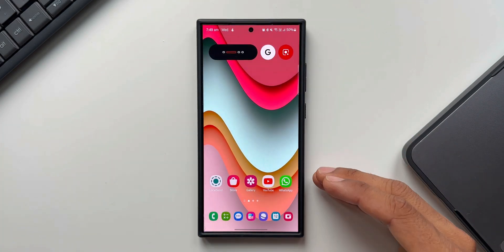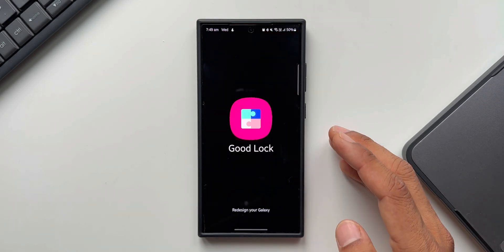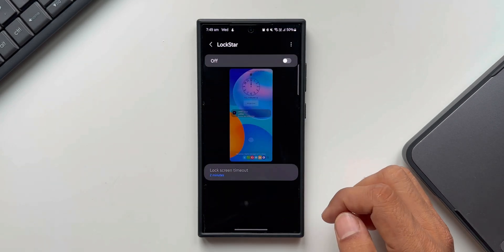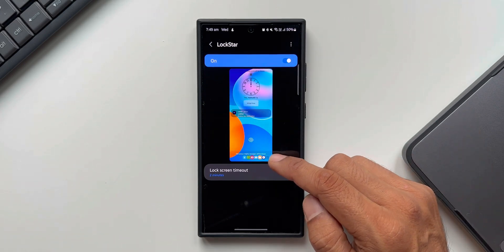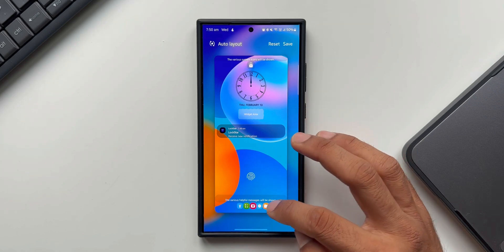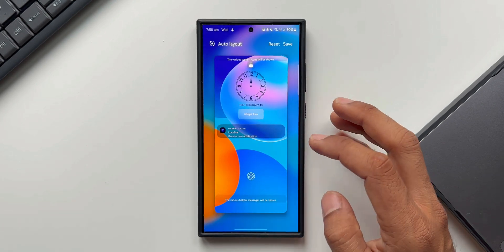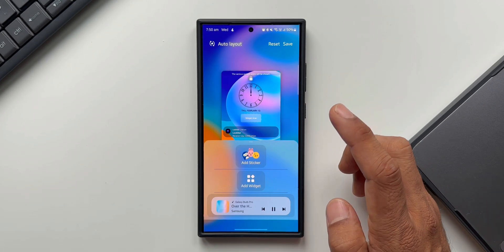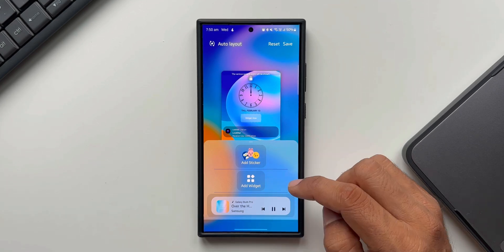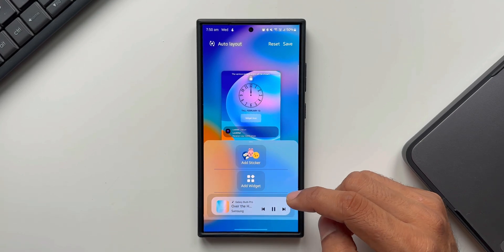Now let me show you how to set up additional shortcuts on the lock screen. For this you need the Good Lock application. Tap on the 'Makeup' section and you will see an application called 'Lock Star.' Tap on it and turn it on. To customize, tap on the lock screen and tap on the empty space — you won't see much here, just 'add stickers,' 'add widgets,' and a particular widget. Swipe up to see the additional settings, which are kind of hidden unless you swipe up.